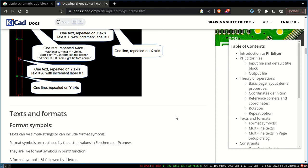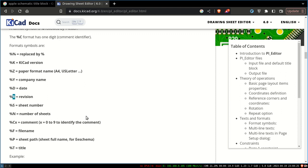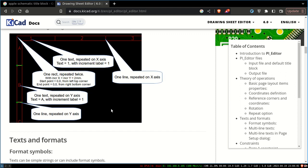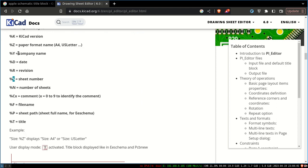Next, these are some variables. Percent sign followed by a character will be replaced—K is for KiCad version, Z is for format, Y is for company name, D is for date, R is for revision. It's like a variable. Percent followed by a character shows the variable value. Those are the two things you must understand: the coordinate system and the variables.